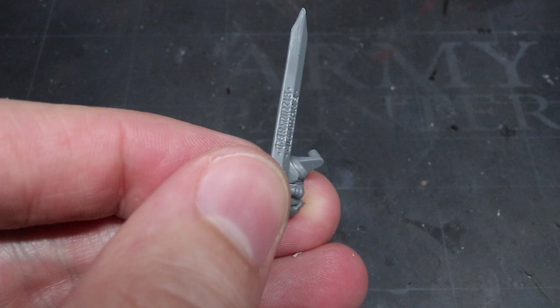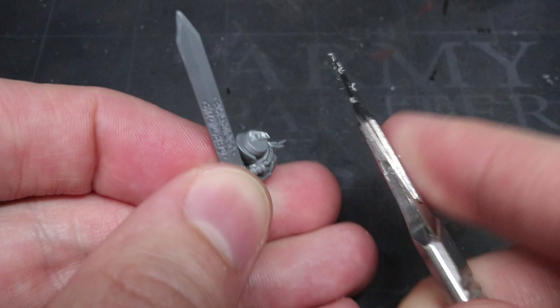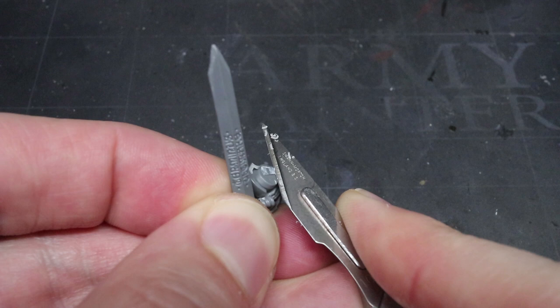The only thing that was left to do was to clip away the tab hanging from the shoulder joint. As I knew I wanted to paint this model as a sub-assembly, keeping the tab in place would have made it difficult to reassemble the model later on.